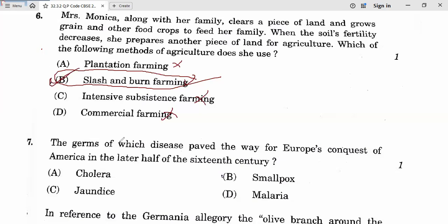Question 7: The germs of which disease paved the way for Europe's conquest of America in the latter half of the 16th century? The answer is smallpox. Question 7 answer is B.